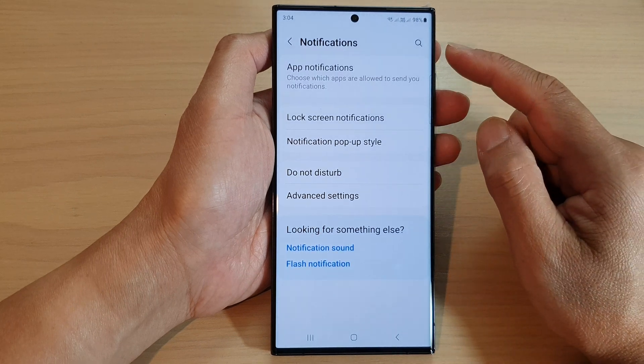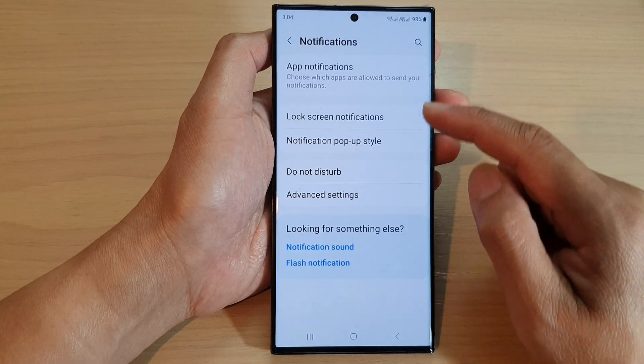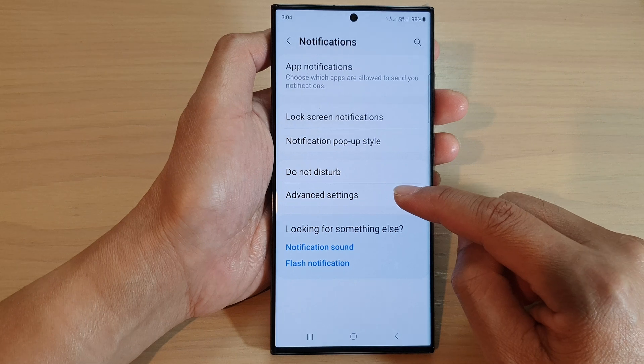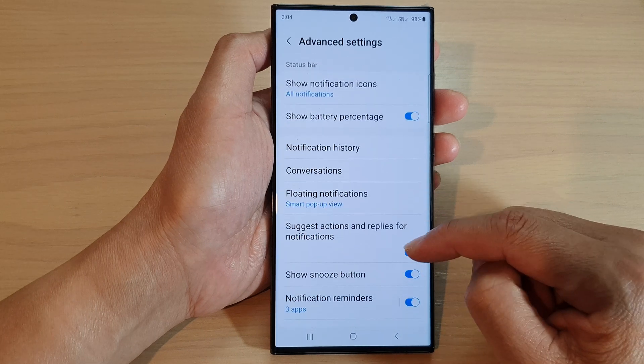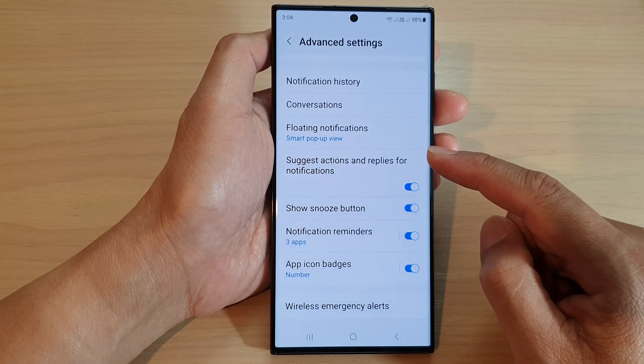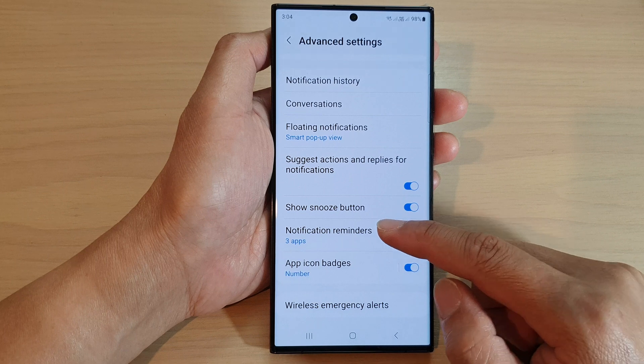In the notifications page, go down and tap on advanced settings, then scroll down and tap on notification reminders.